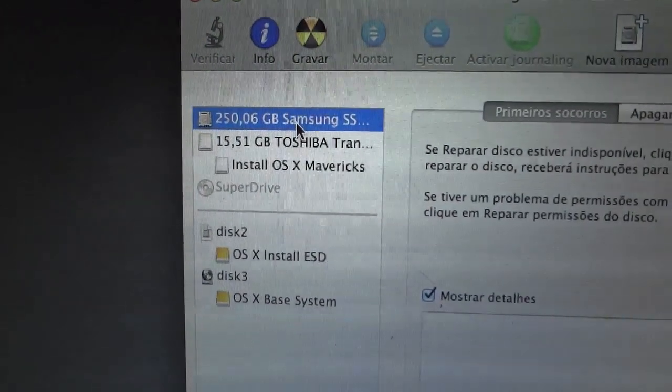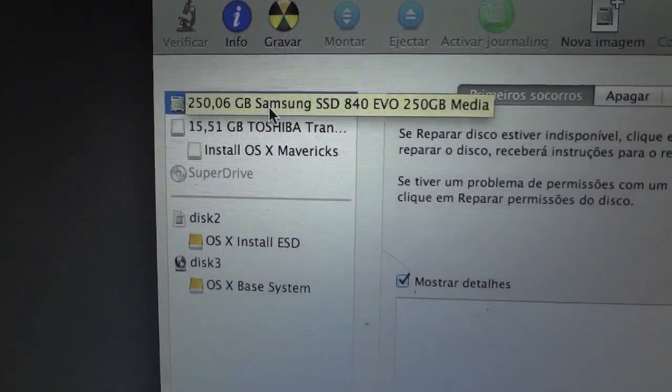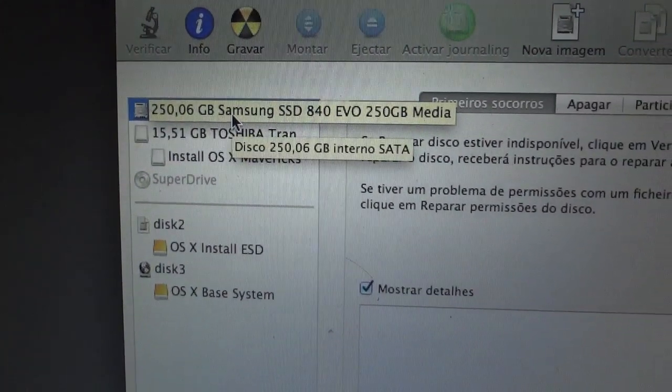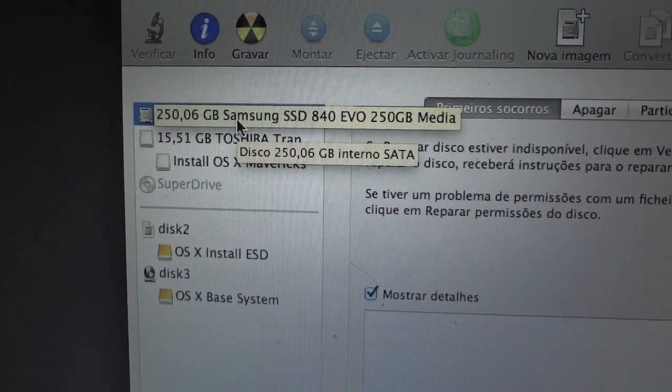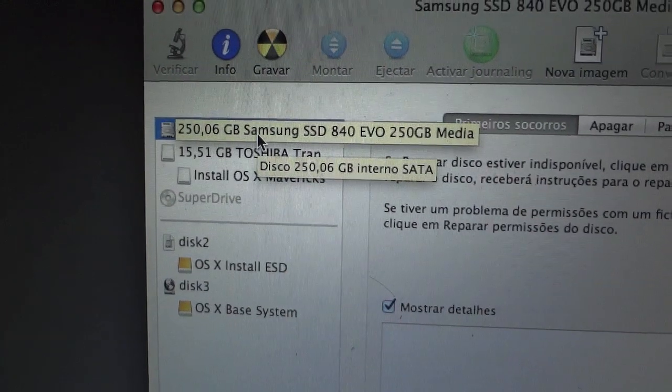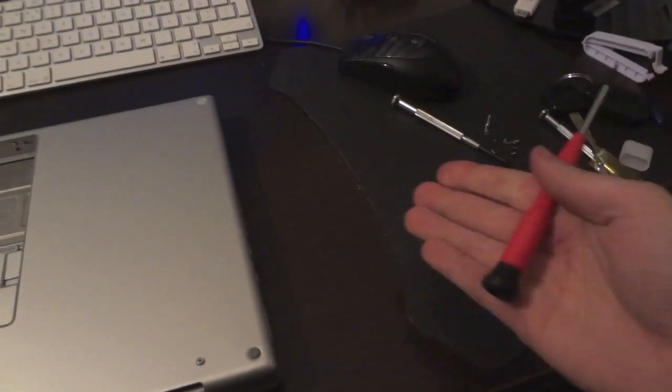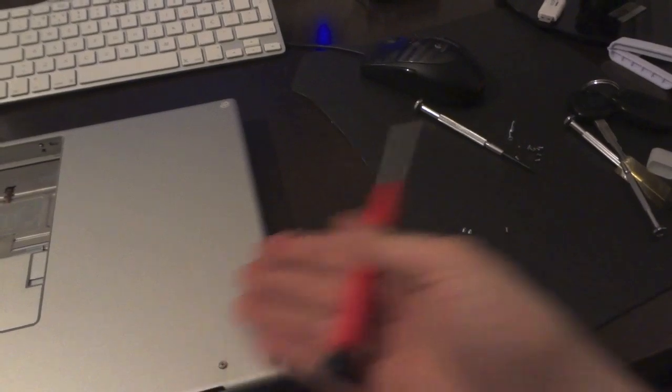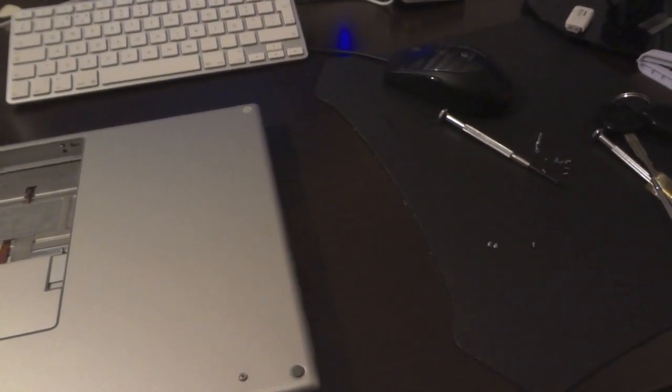Our hard drive, the SSD, is now successfully detected as Samsung SSD 840 EVO. So this is correct. Now it's just a matter of putting everything back together in reverse order.